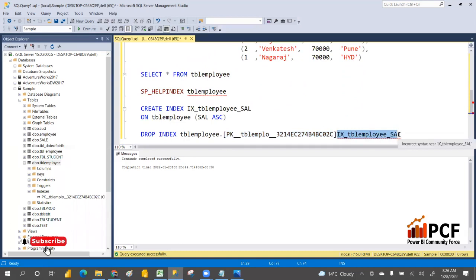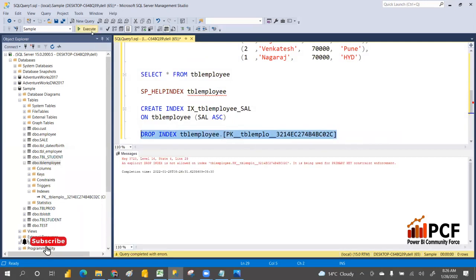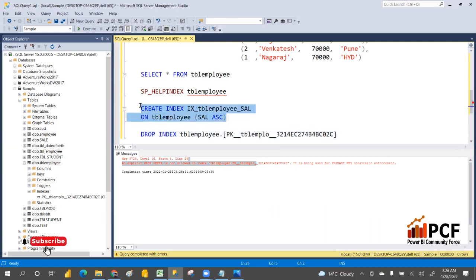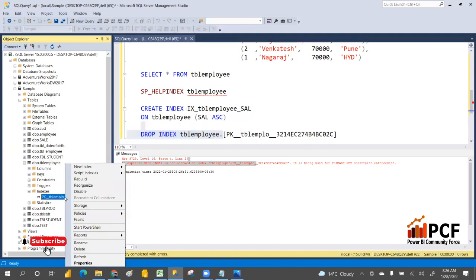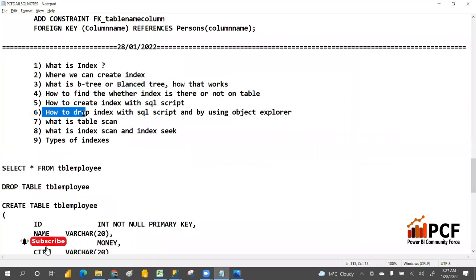If you try to drop the primary key index using a script, it will give an error: 'explicit drop index is not allowed — it is being used by a primary key.' The primary key index cannot be dropped via script. But if you want to drop it anyway, you can go to Object Explorer, right-click, and delete it from there.